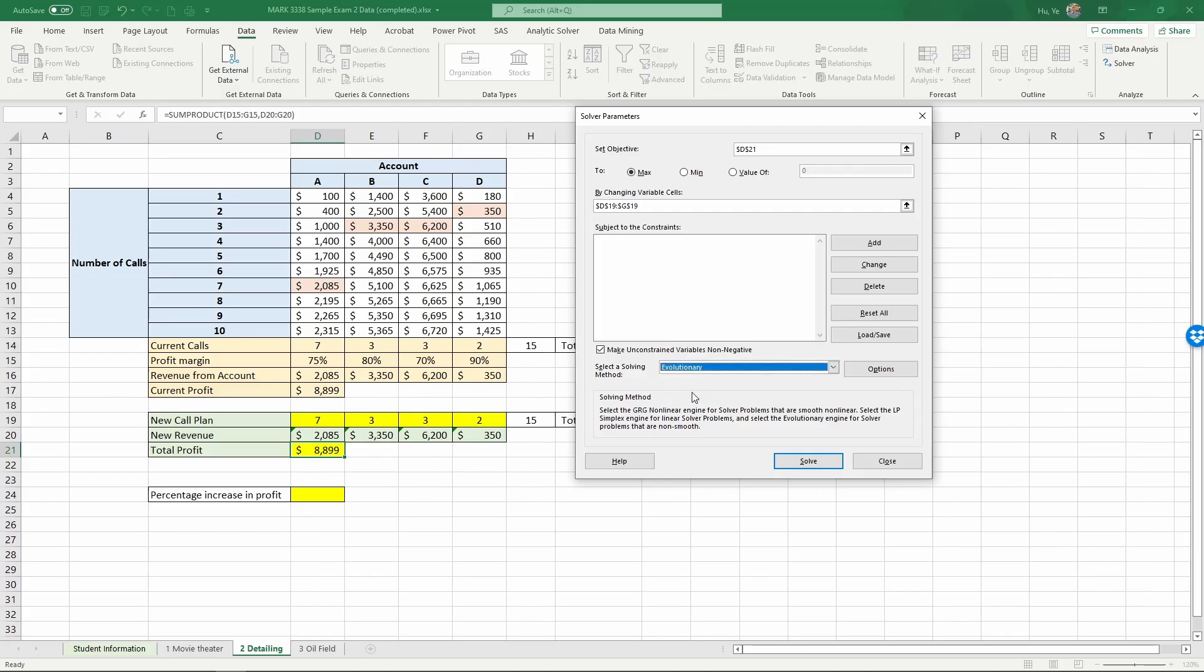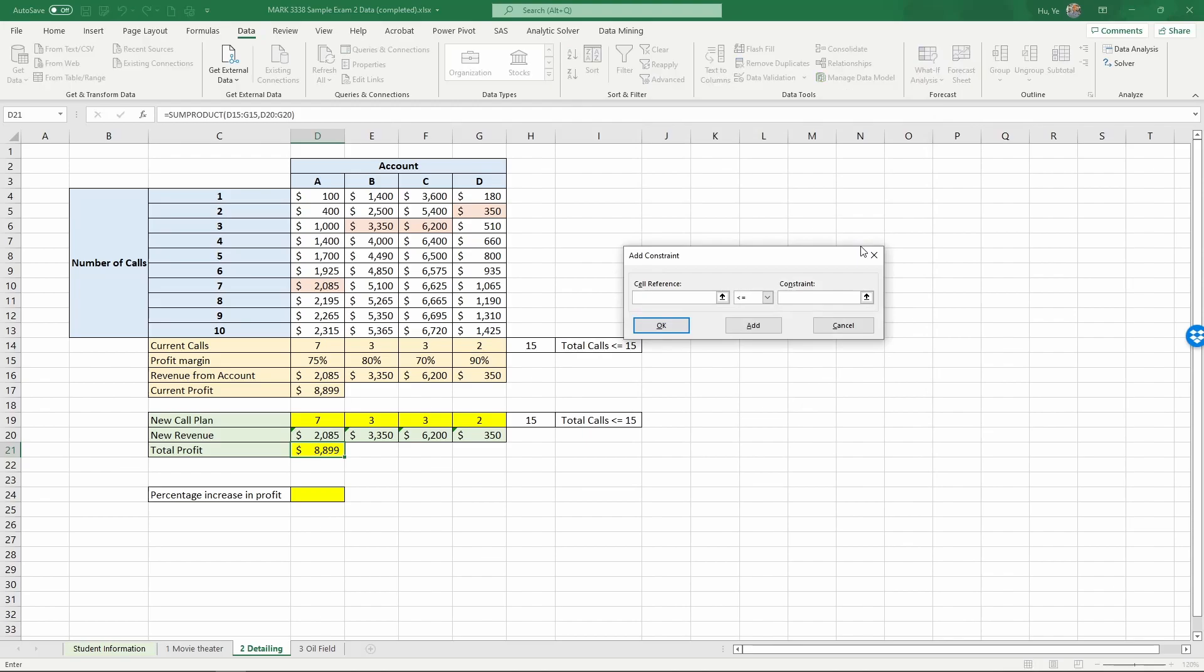We have to use the evolutionary solving method. And when you use the evolutionary solving method, you need to set the constraints more carefully because the engine is not very efficient. And having a good constraint really helps finding the solutions.